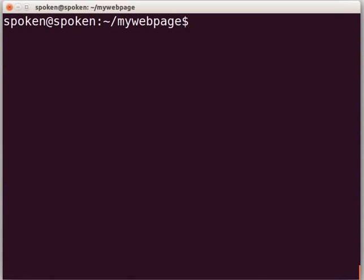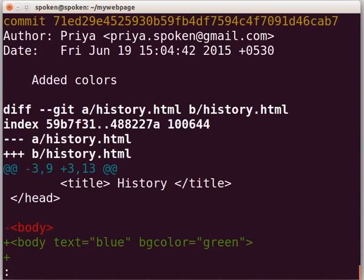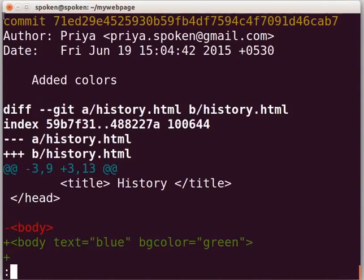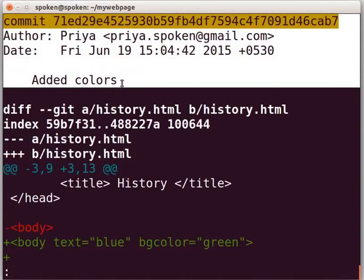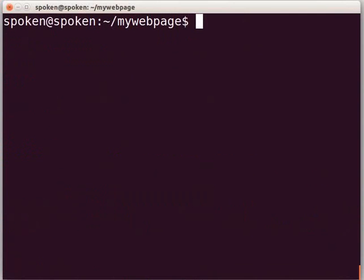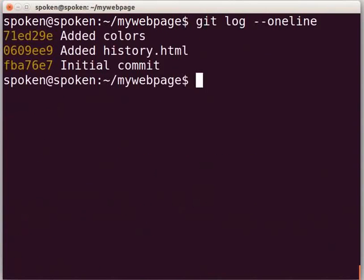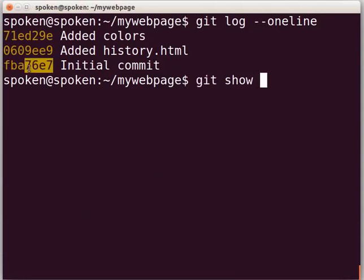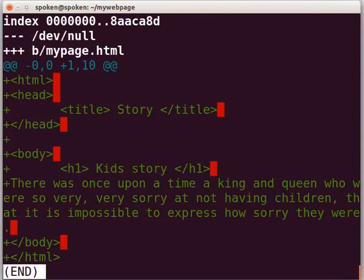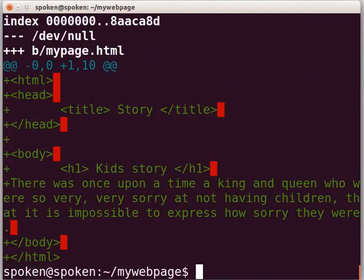Let us now learn about the git show command, which helps to see the entire details of a commit. Type git show and press Enter. This command shows the details of the latest commit in the repository, including what changes have been made to the files along with the commit details. This feature is helpful when we work collaboratively. To see the details of the initial commit, type git show followed by the commit hash of the initial commit and press Enter. In this manner, we can see the details of any commit in our repository.